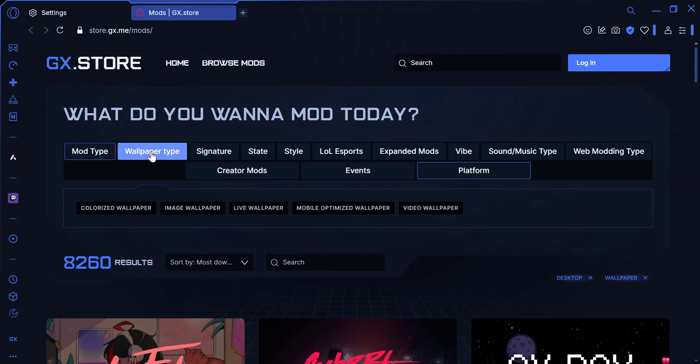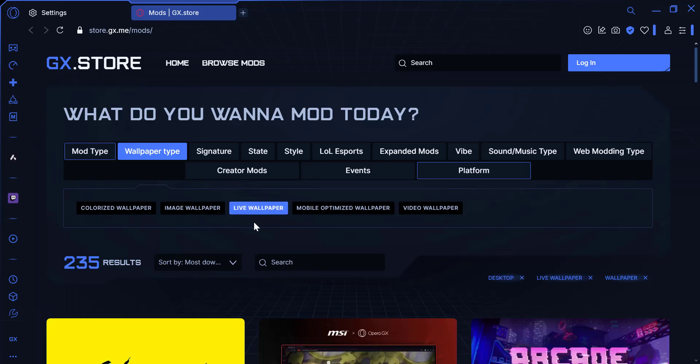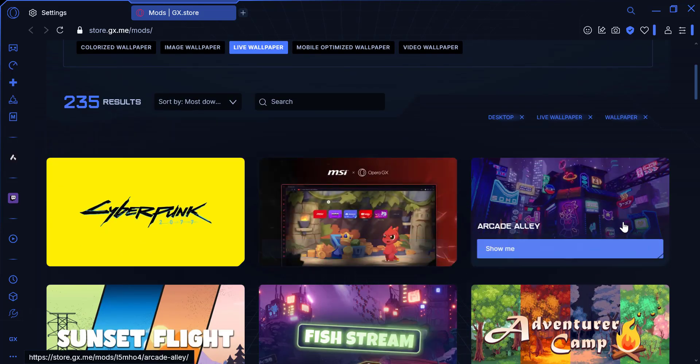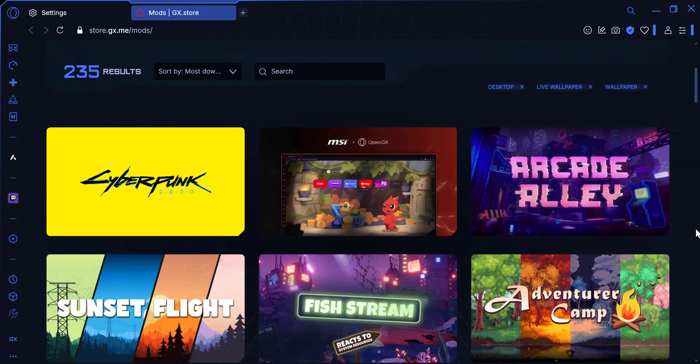In the Wallpaper Gallery, you'll see a filter option labeled Wallpaper Type. Click on it and select Live Wallpapers from the drop-down menu. This will show you all the available live wallpapers.